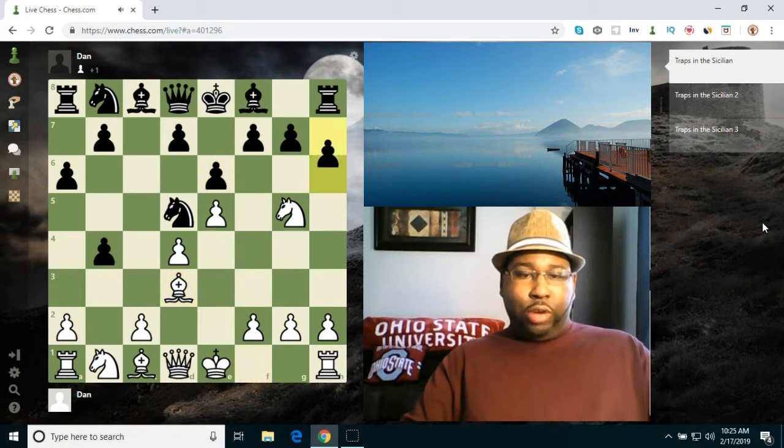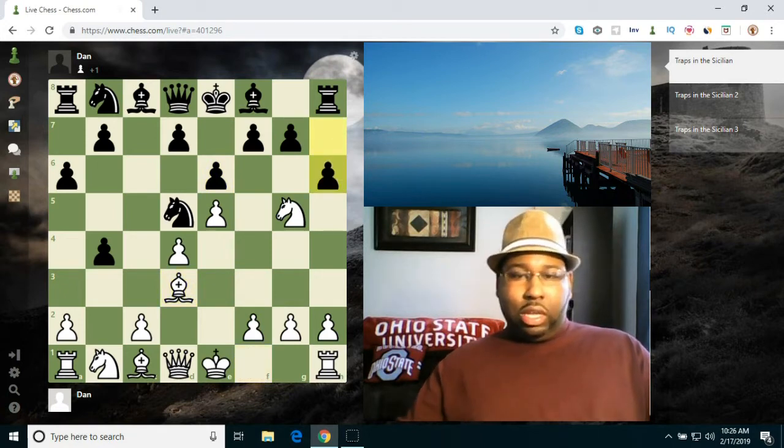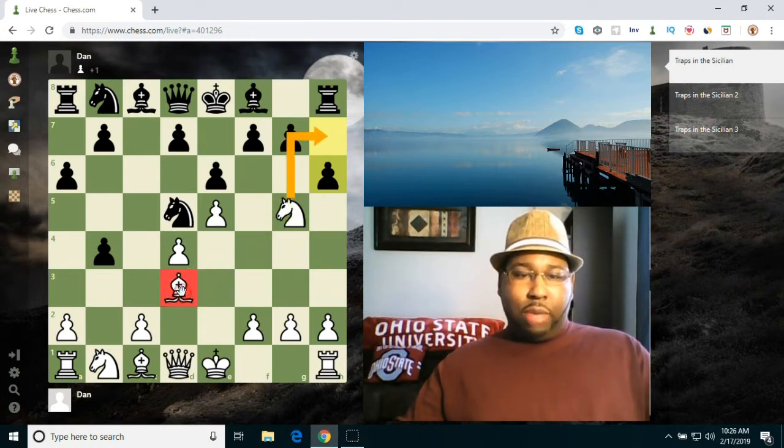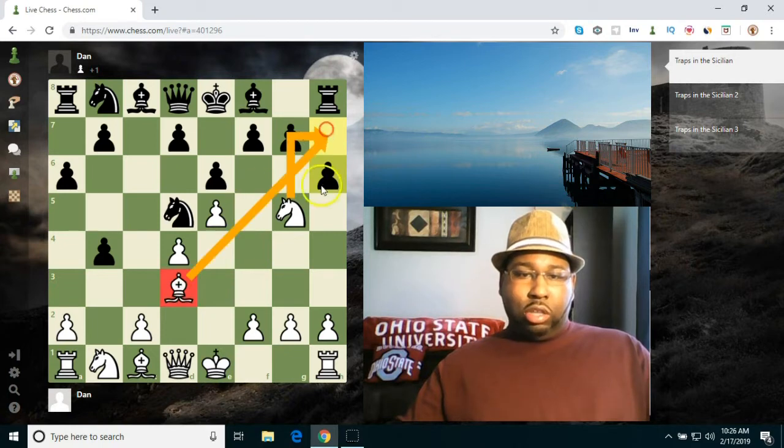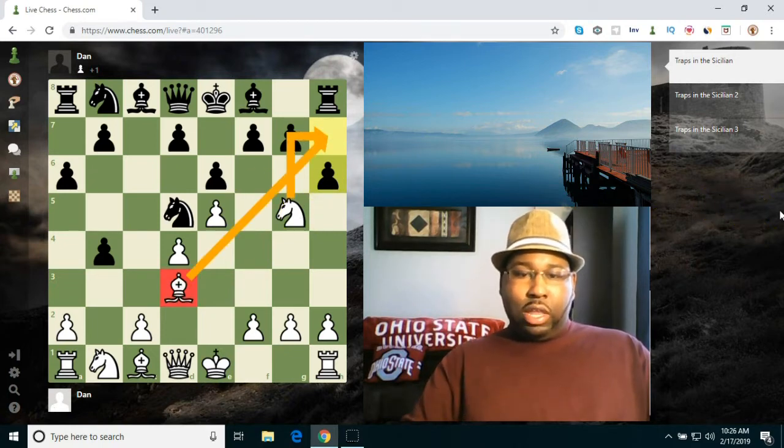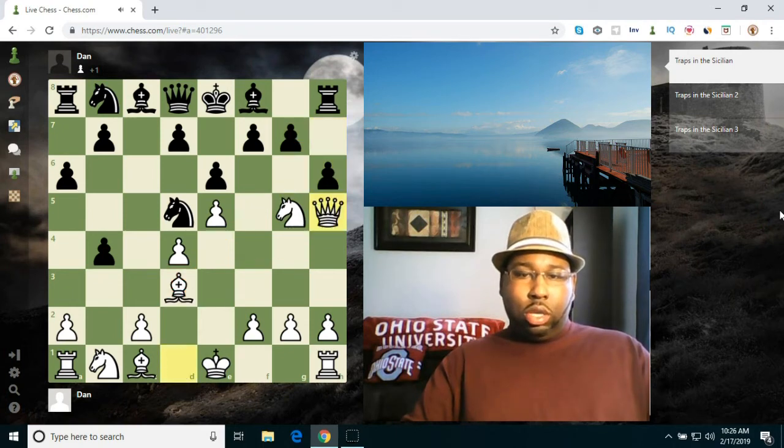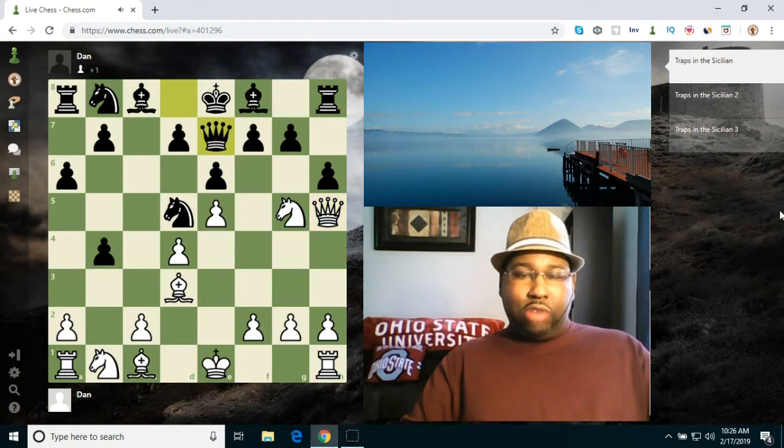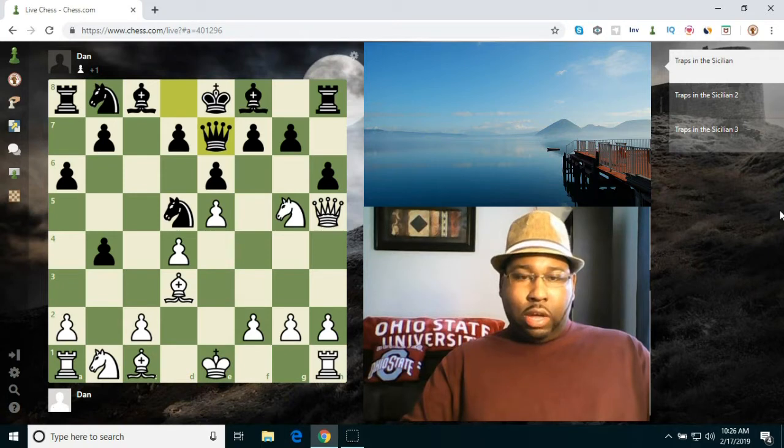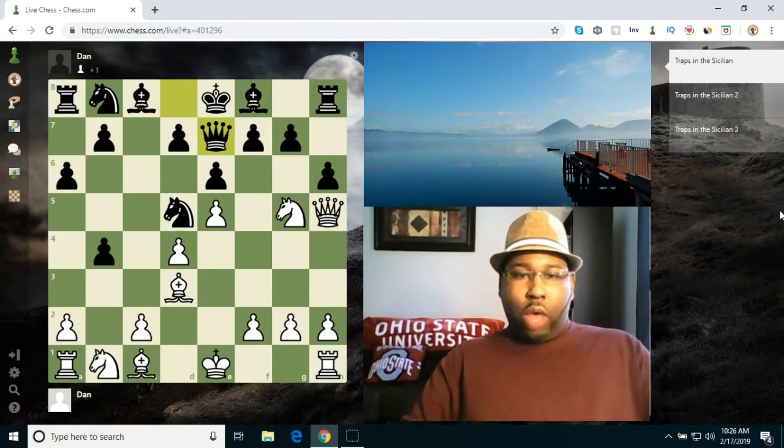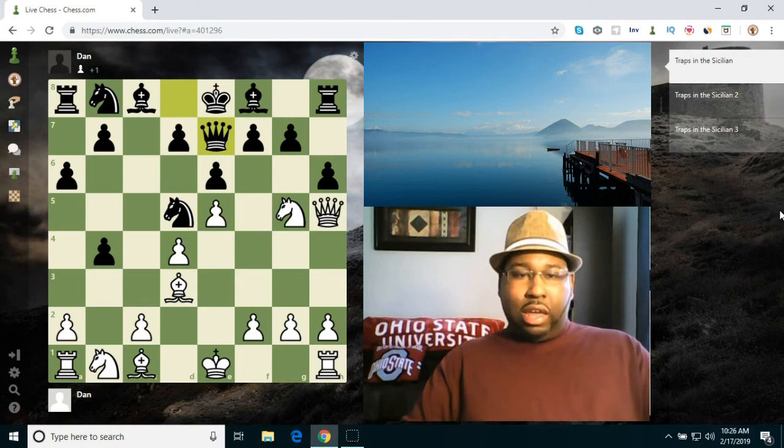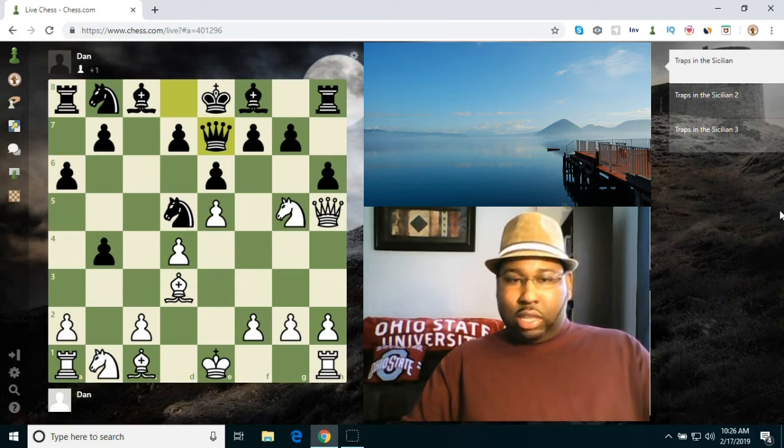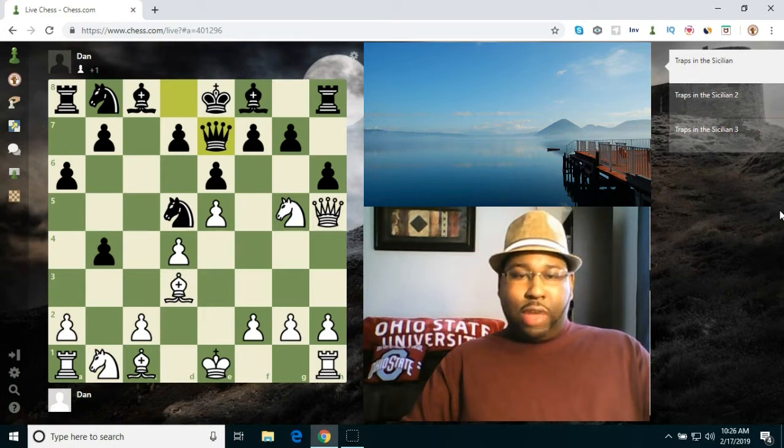Bishop d3, h6 hits the knight. The knight can still jump in here because it's backed up by the bishop, so the bishop and the knight are covering that h7 square. Queen h5, queen e7 tries to protect the f7 square. Right here I'm going to ask you guys to pause the video. White has a nice tactic right here. Let's see if you guys can find it.